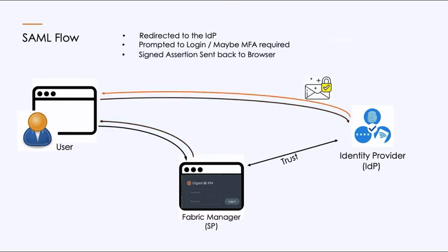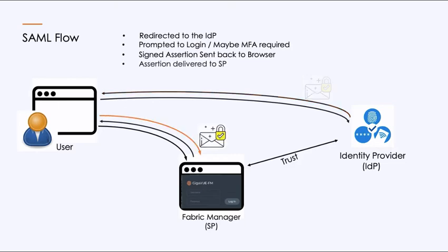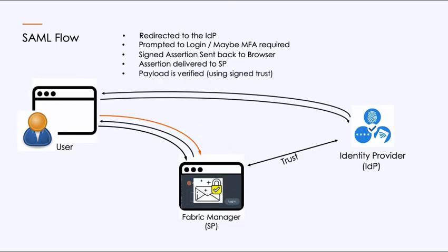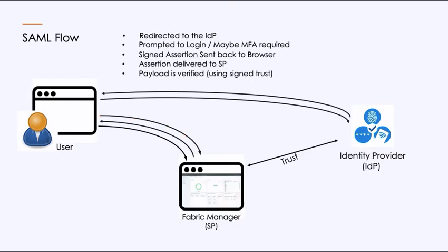And then assuming that you've passed, the identity provider takes an envelope, an assertion, signs it, and sends it back to the browser, which you then present back to the service provider, in our case Fabric Manager, which has that signed trust where it now takes that encryption key and looks at it, validates it, it's signed, and assuming that everything is working and that you were trusted, it lets you in and logs you in.